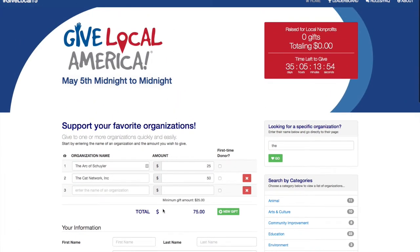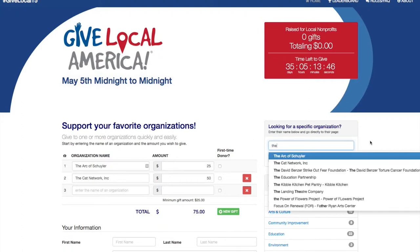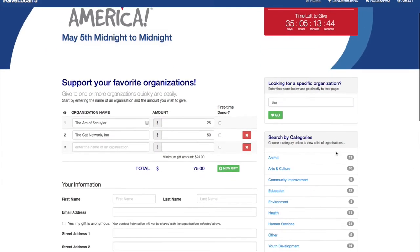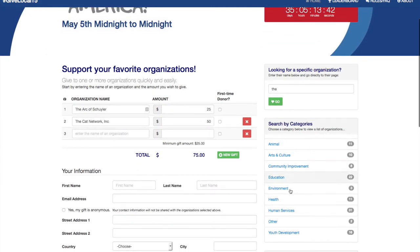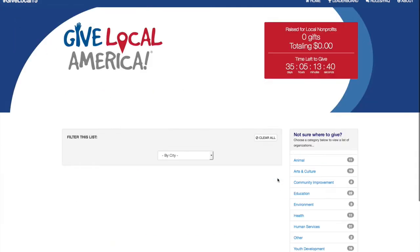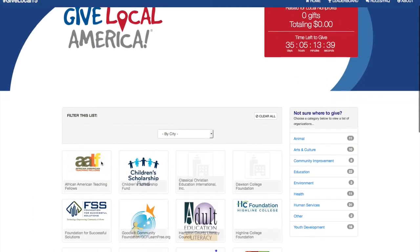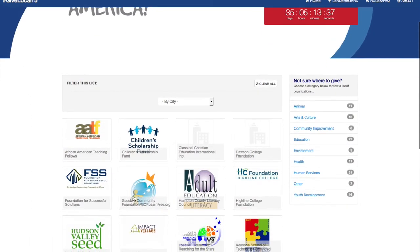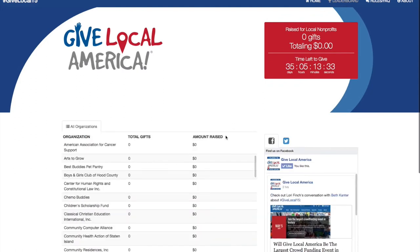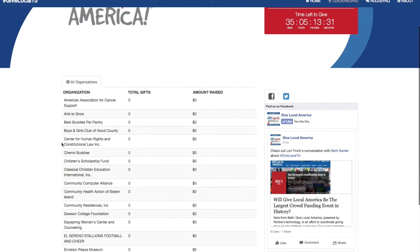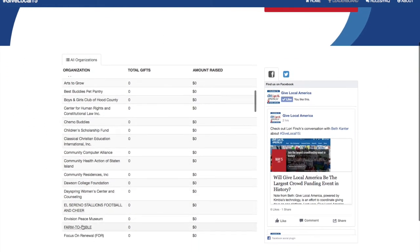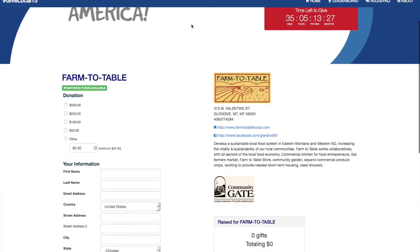Donors can also search for your organization using the search widget. This uses the same type ahead as the multi-give. They can also use the categories box right here by clicking on a category and then scrolling through the organizations until they find yours. They can also go to the leaderboard where they can scroll through the organizations and click on one to go to the page.